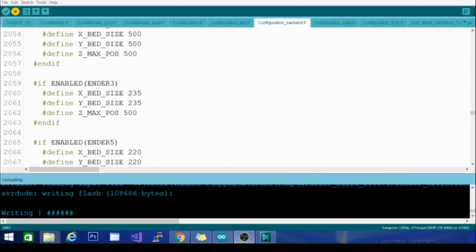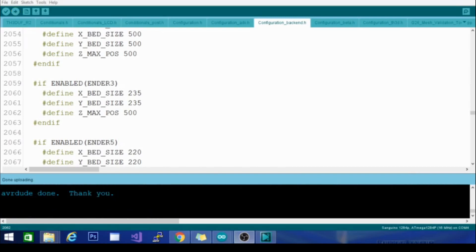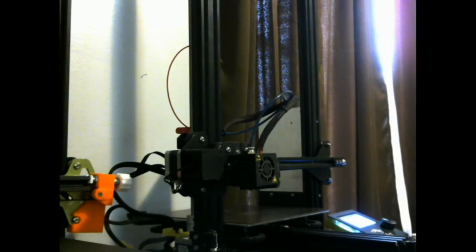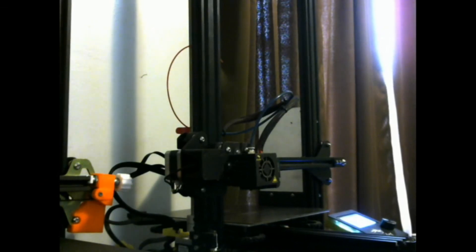Alright, now we are writing. When this process is done we should be good to go to disconnect the Ender 3 and check out how high we can get it to travel. And AVR dude done. Thank you. No, thank you AVR dude. Alright, let's transition over here and make sure that things are working properly.